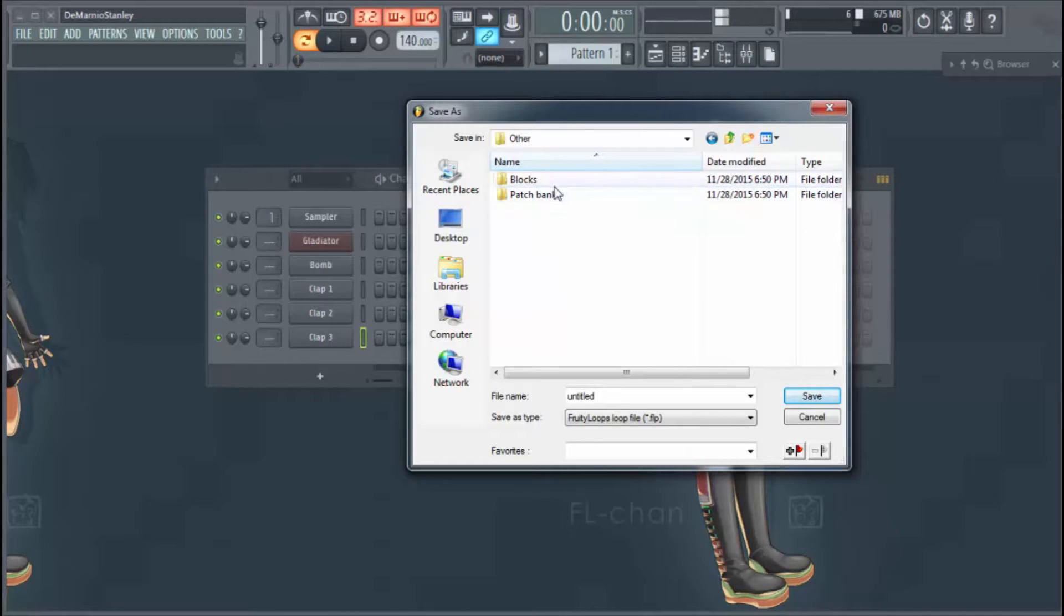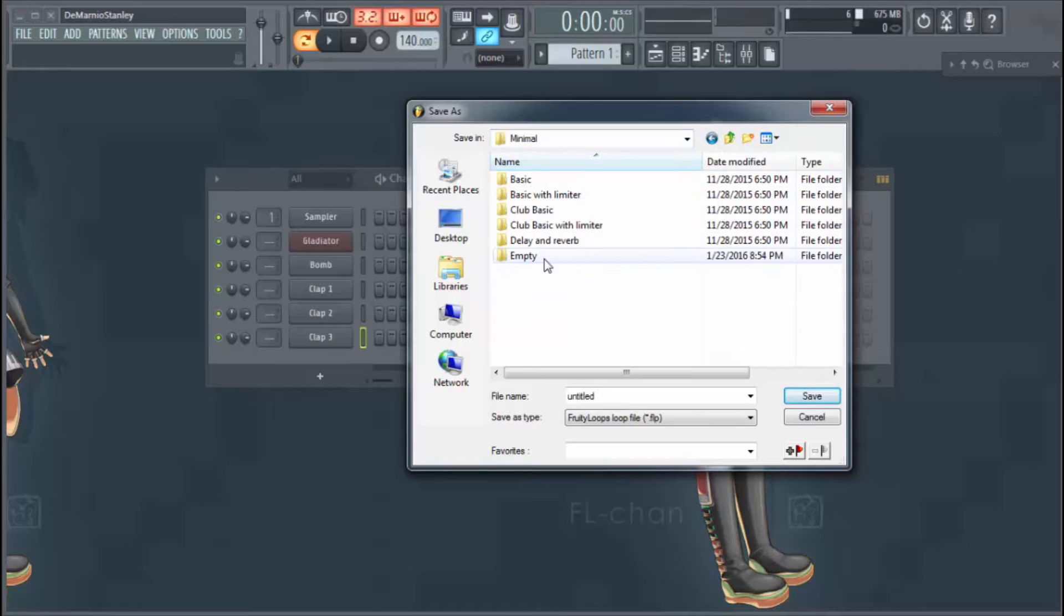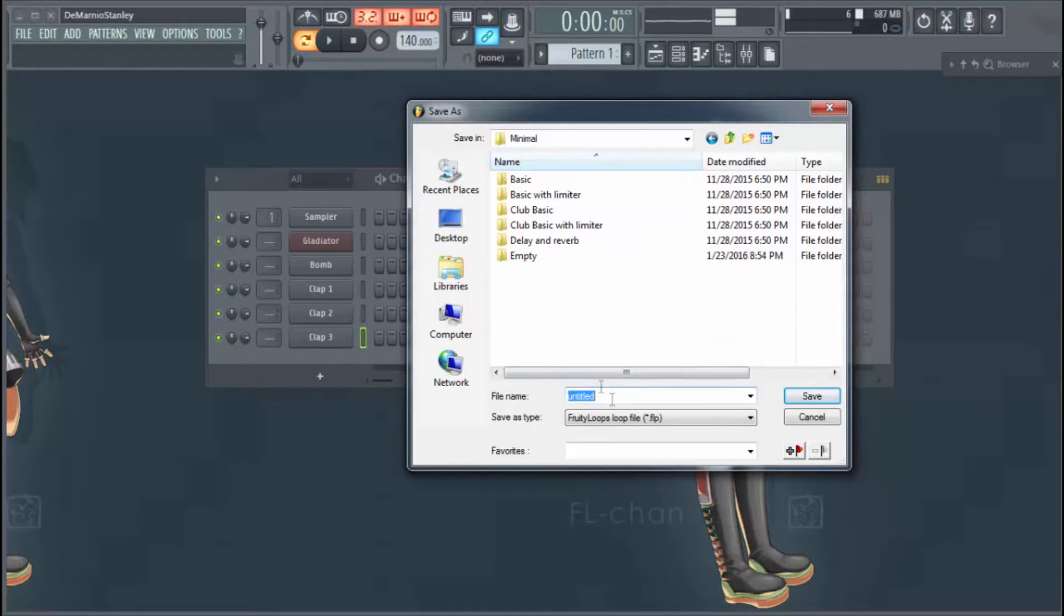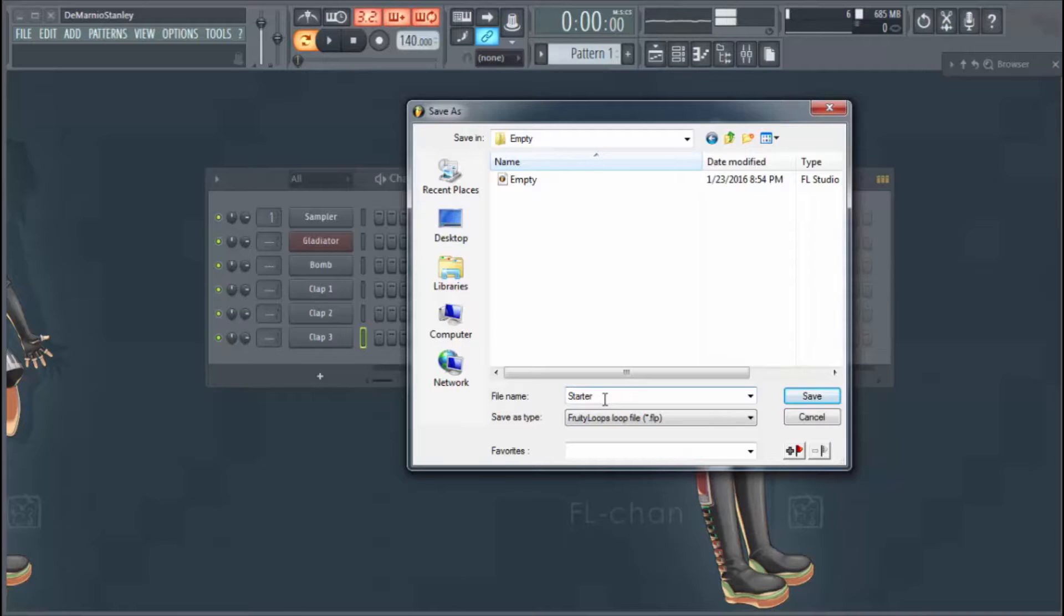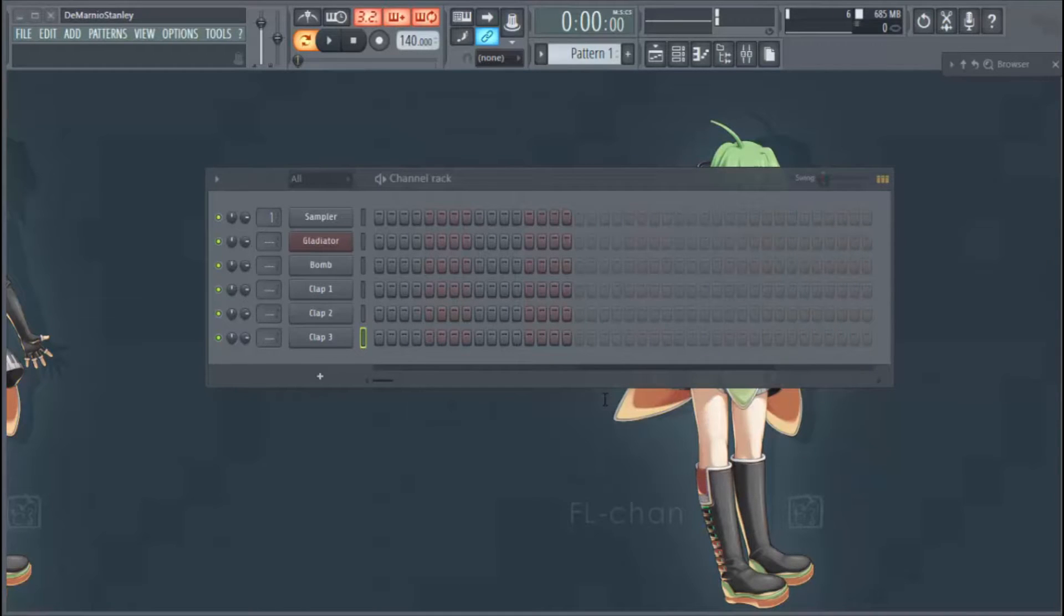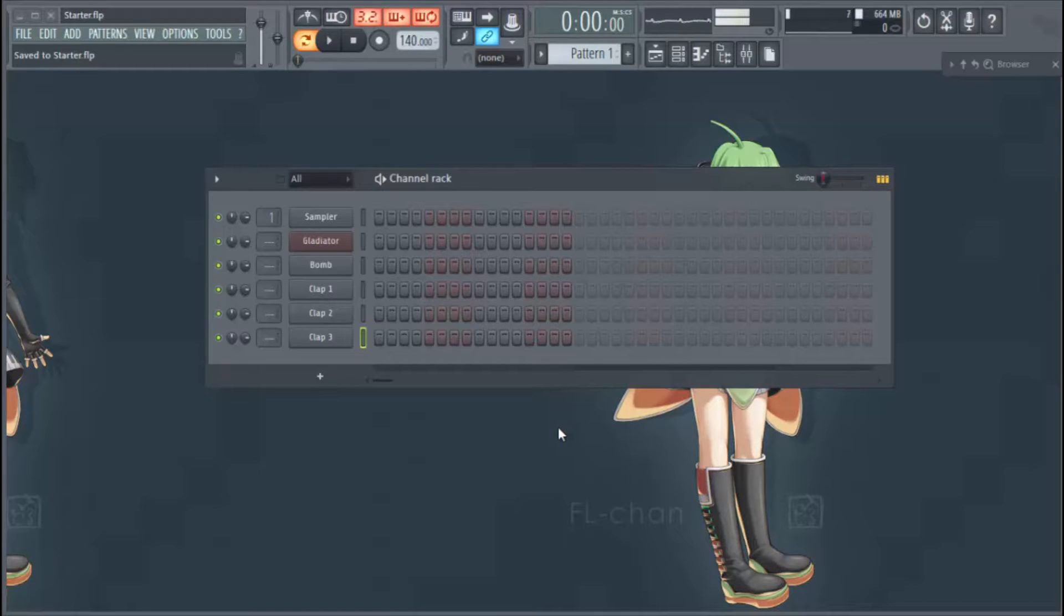We'll put it in Empty and then we'll say this is our starter. Call it the Starter Template. Now it'll save it.